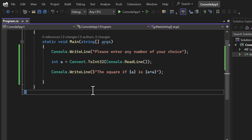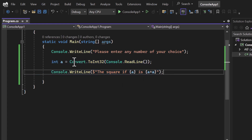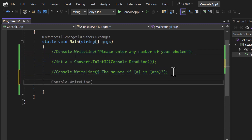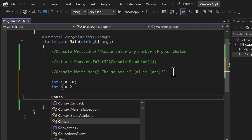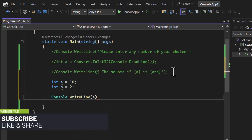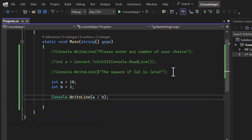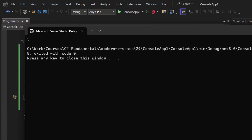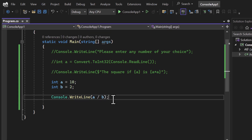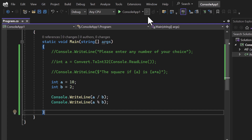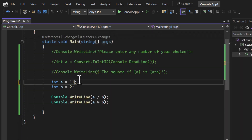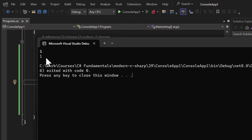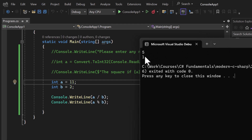Let's move to division. Division finds the quotient of two numbers. With `a = 10` and `b = 2`, using `a / b` outputs 5. To find the remainder, use the percent symbol `%`. Running it: division is 5, remainder is 0. Using `a = 11`: division is 5 and remainder is 1, which is correct.